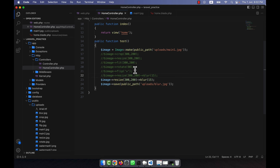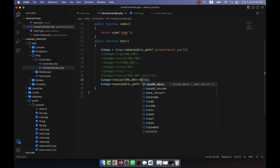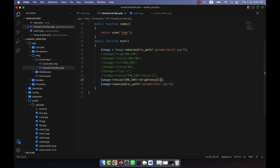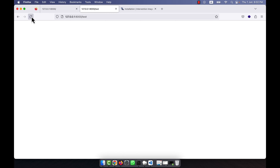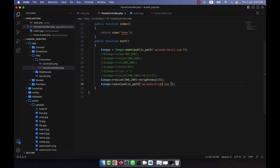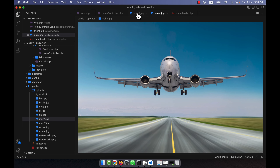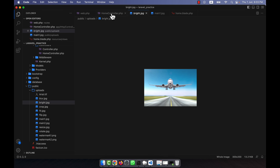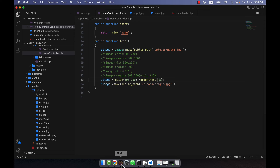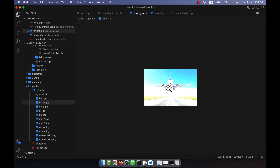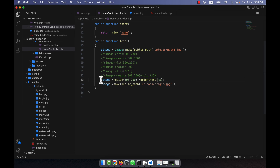Another effect is brightness — you can make the image brighter. Setting it to 15 and refreshing will create a new image called bright.jpg. Open it and you see it is a little bit brighter than the original. If you want more brightness, set it to 45, run it again, and you see that more brightness is applied.